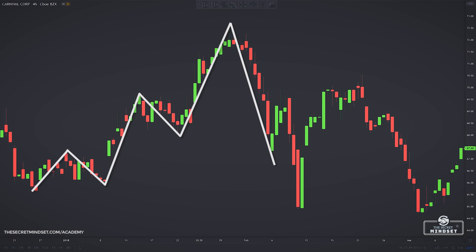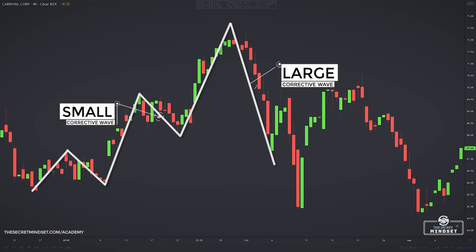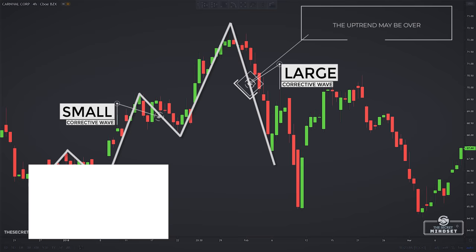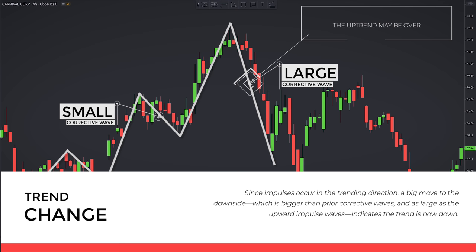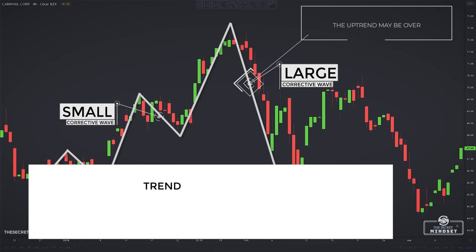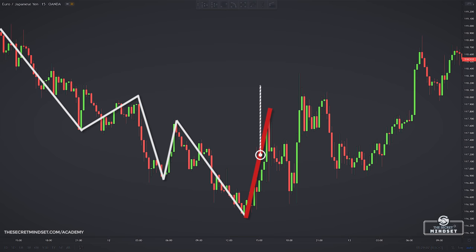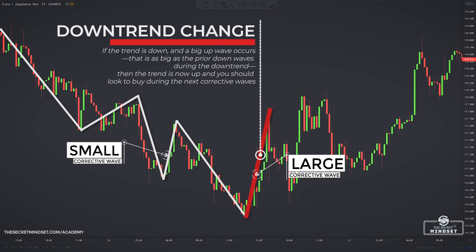The concept of impulsive and corrective waves is also used to determine when a trend is changing direction. If a price chart shows big moves to the upside with small corrective waves in between, and then a much larger down move occurs, this signals that the uptrend may be over. Since impulses occur in the trending direction, a big move to the downside that is as large as the upward impulsive waves indicates the trend is now down. If the trend is down and a big up wave occurs as large as the prior down waves, then the trend is now up and you should look to buy during the next corrective waves.